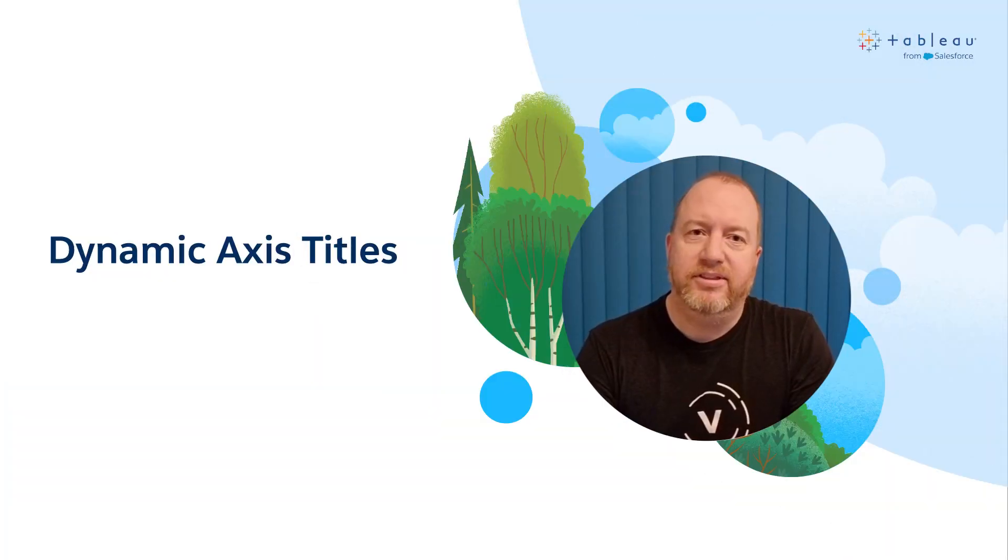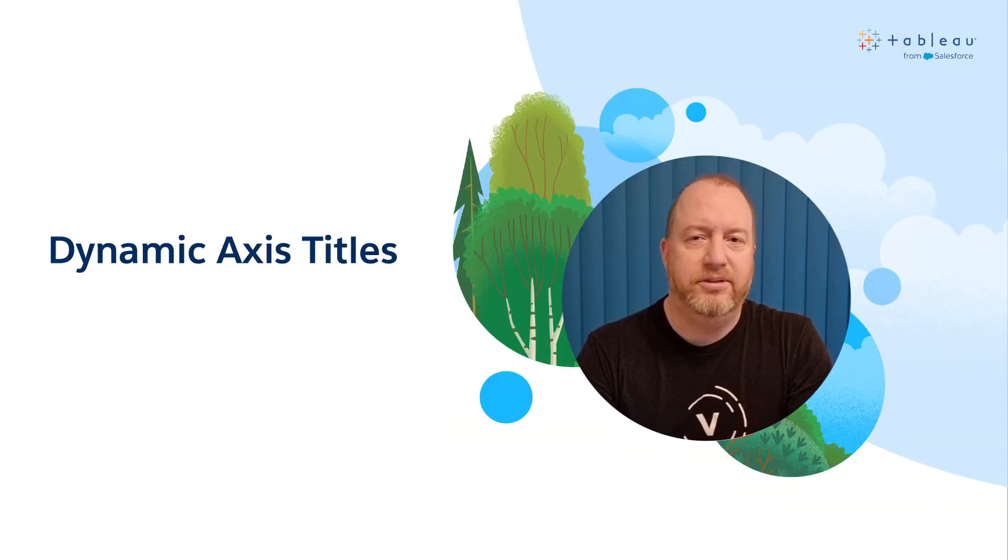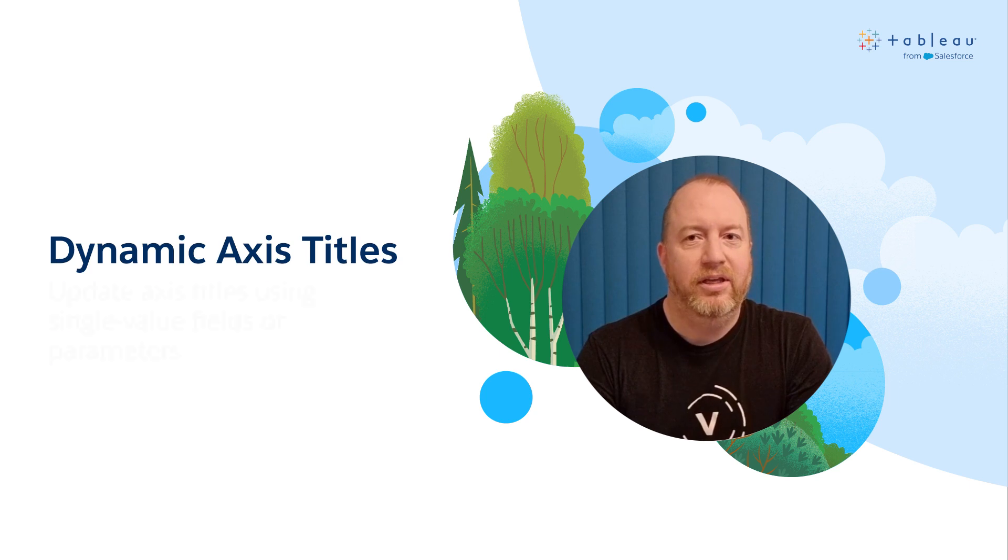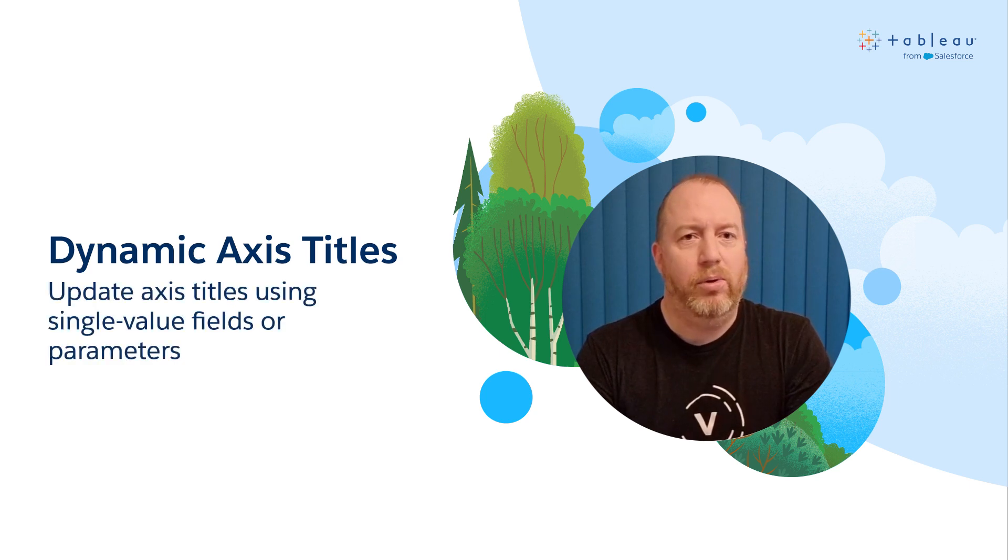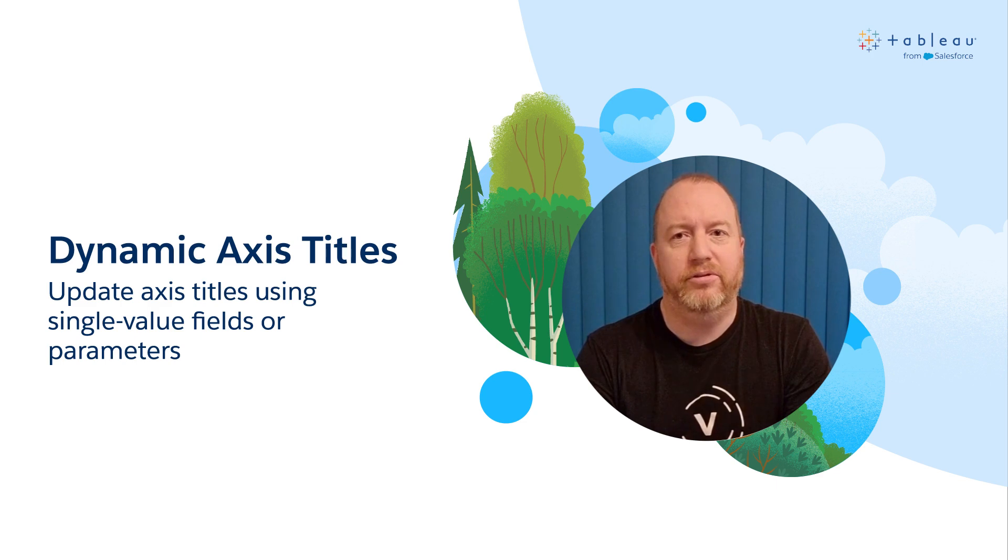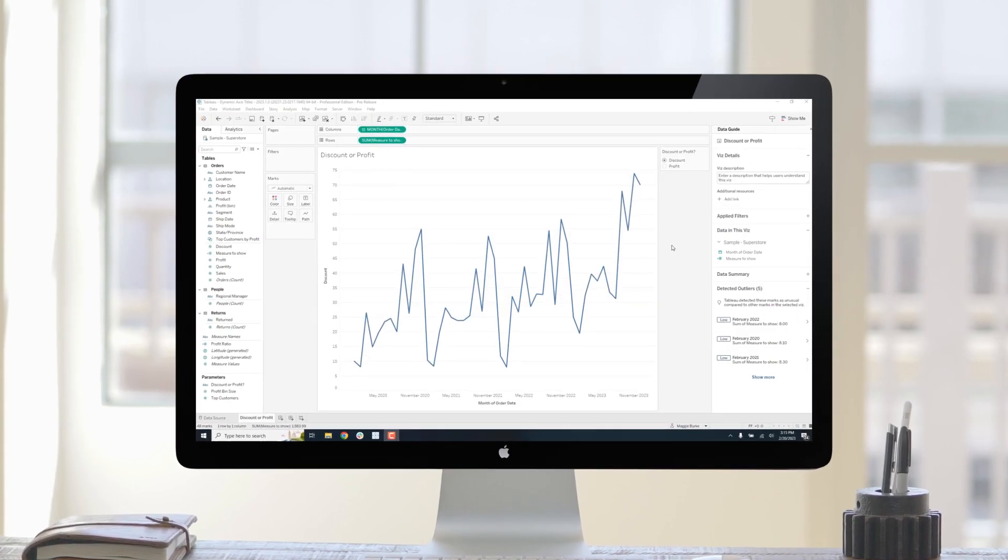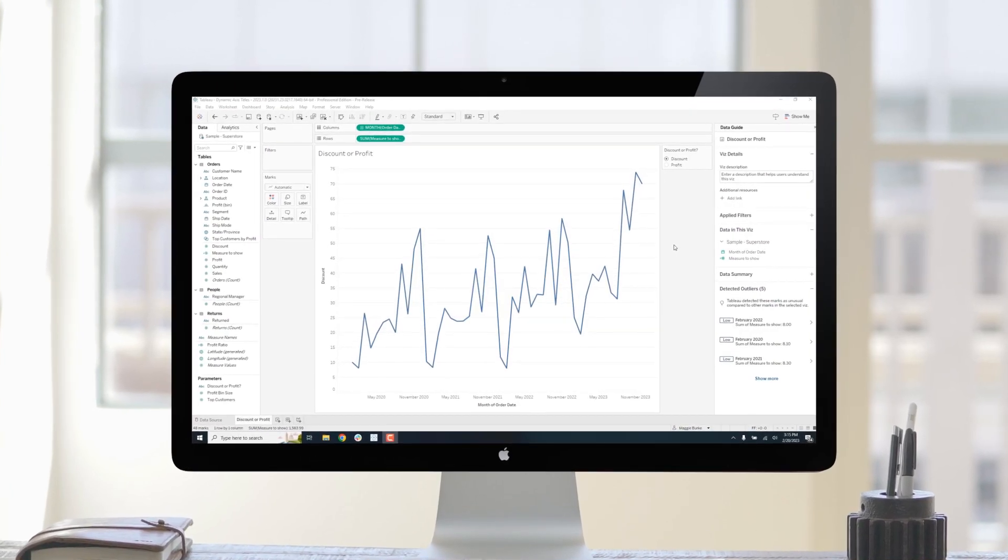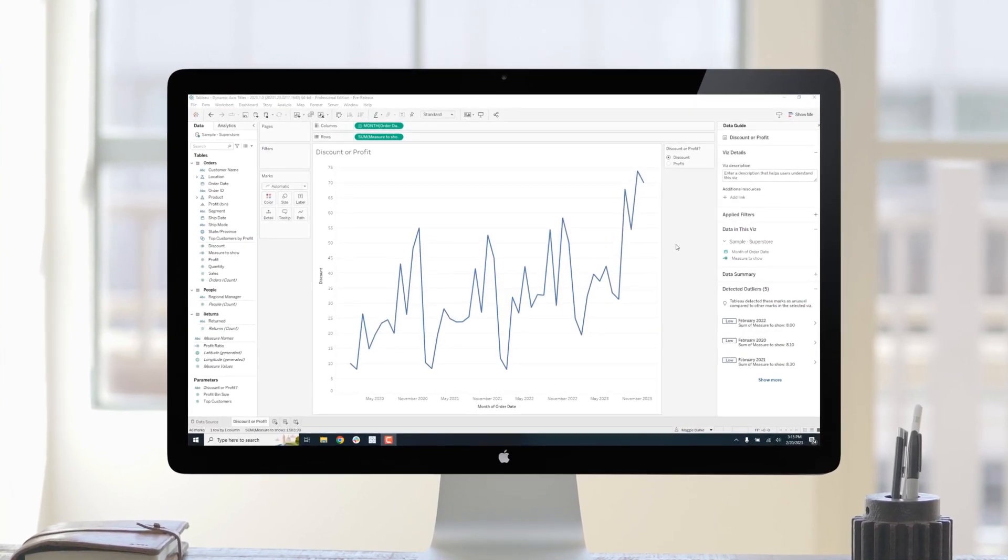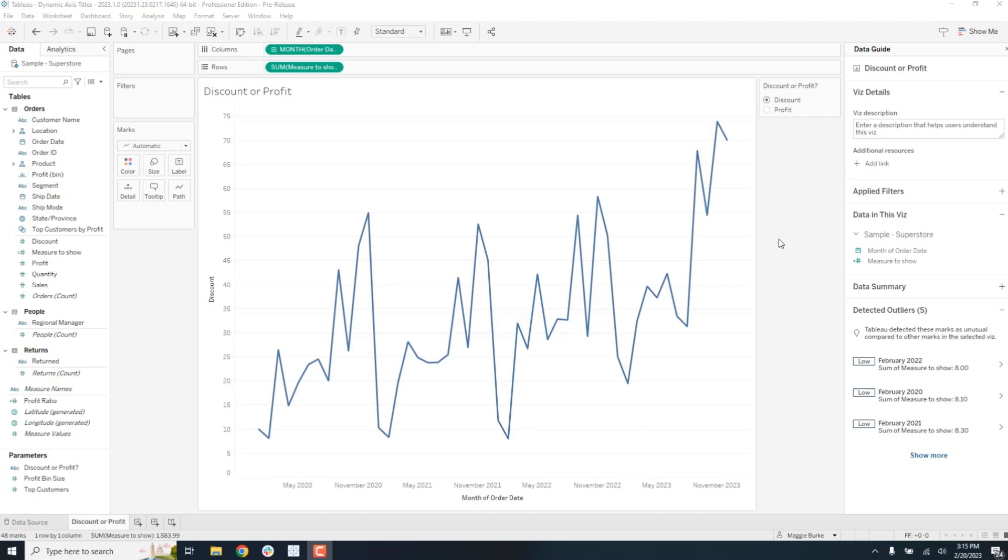Tableau's versatility is one of the reasons why customers love it. However, this requires authors to make sure vises and dashboards are crystal clear to their users. Dynamic axis titles will make Tableau much more flexible and help authors improve the clarity of their visualizations.